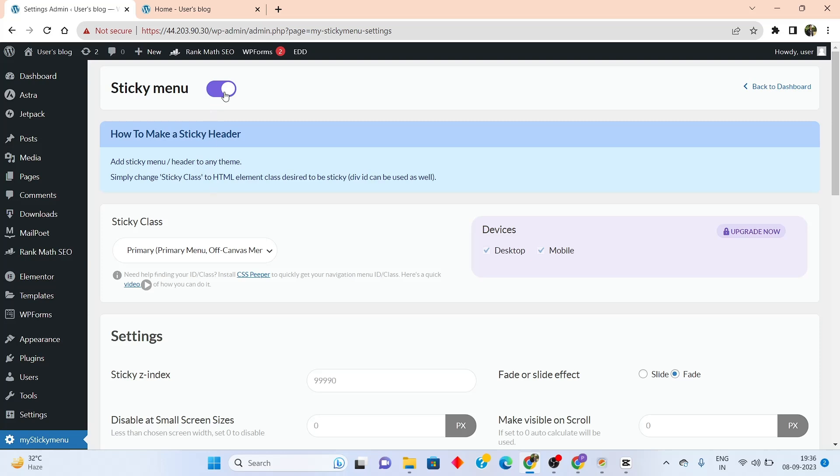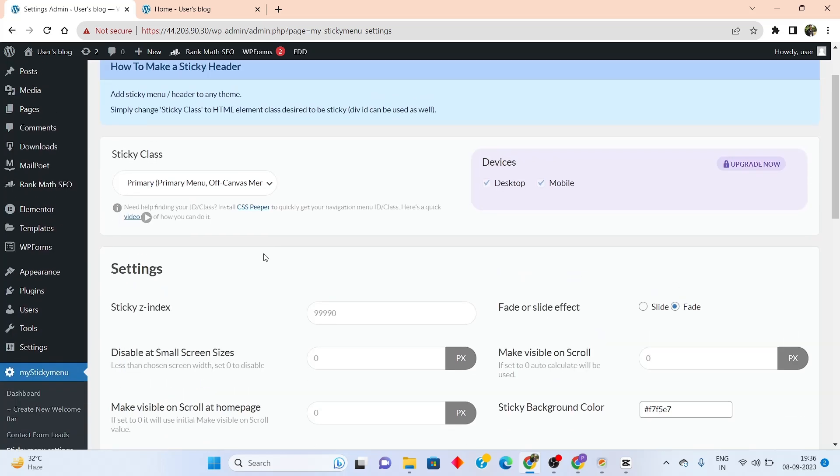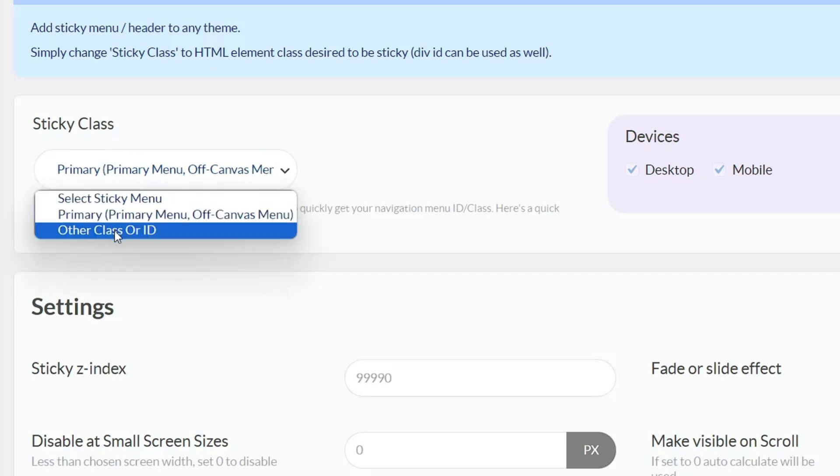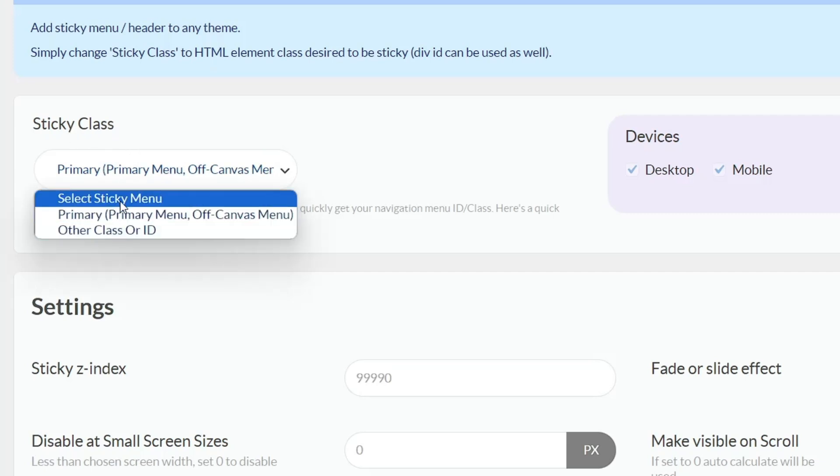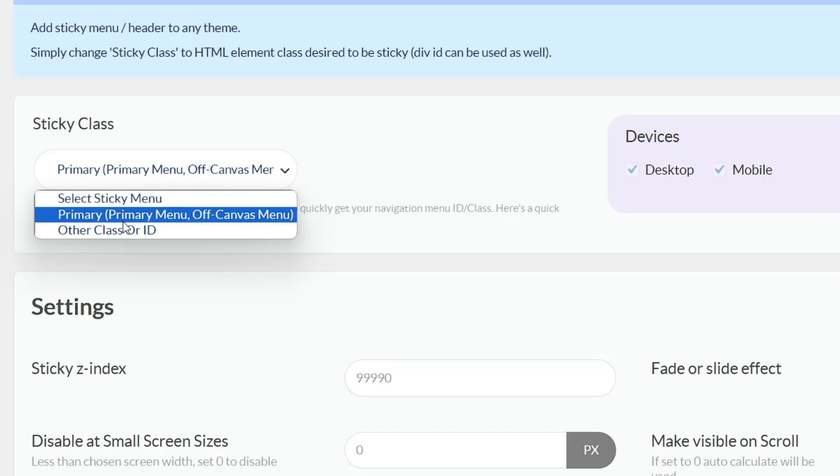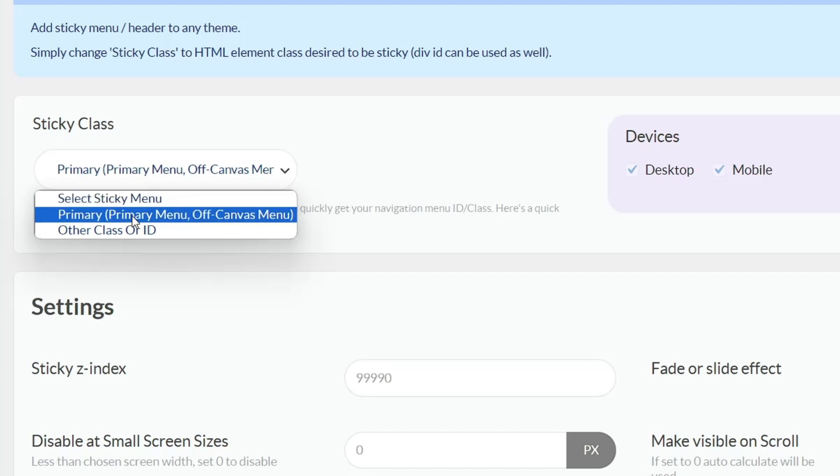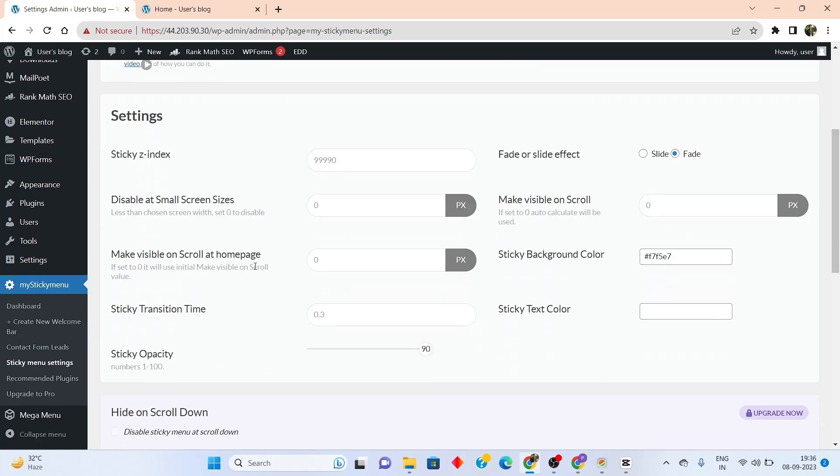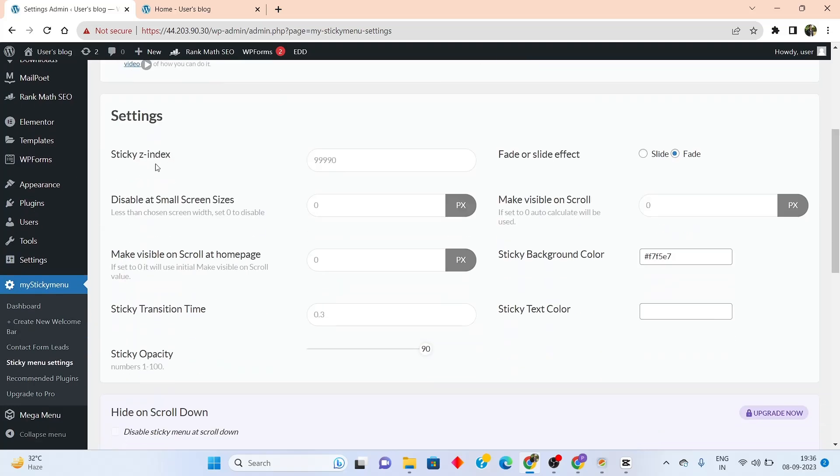Now if you want to configure the sticky menu, you have to come down here. Once you come down here, you'll be able to see the sticky class. From here, you can simply select the menu in which you want to add the sticky header. I will just select the primary menu, but you can select whatever menu you want. Once I scroll down to the settings section, I'll be able to see that I can configure the Z index of this sticky menu. I can add whatever Z index that I like, but by default, this number is fine with me.